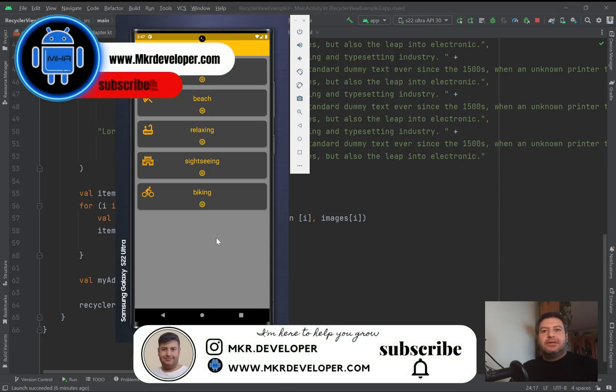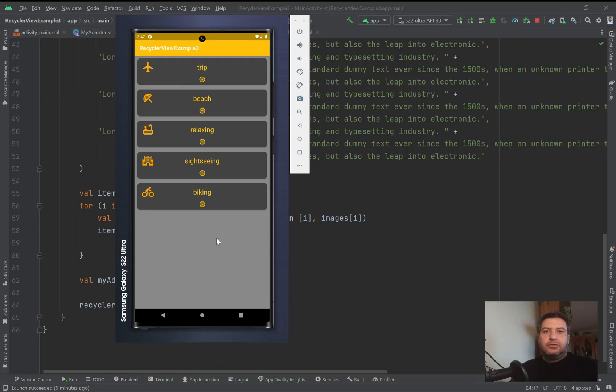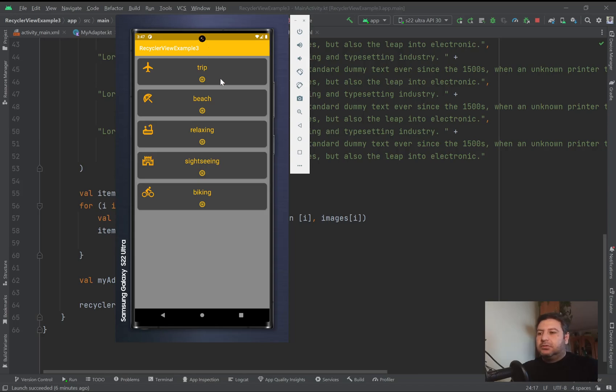Hello my friends and welcome back. I'm Mohsen and you're watching a new video on the MKR Developer channel. In this video I'm going to show you how to implement an expandable RecyclerView without a library.